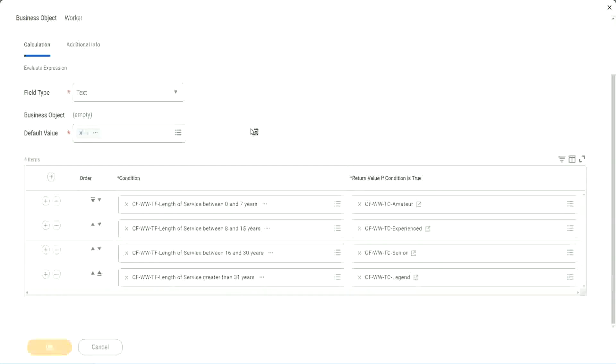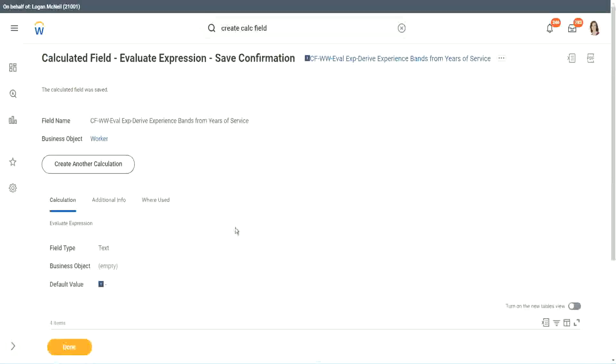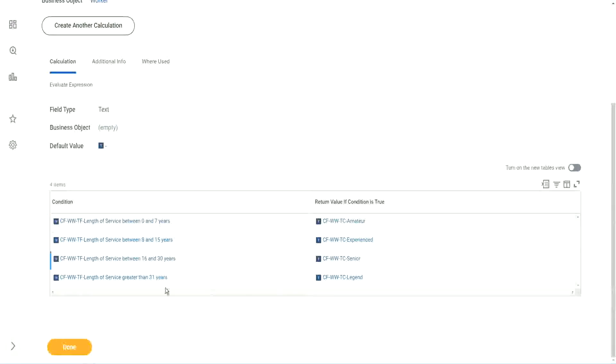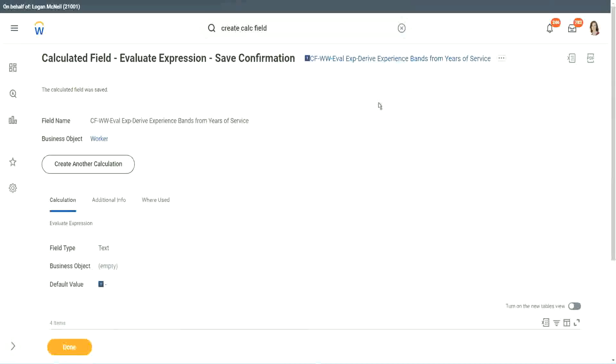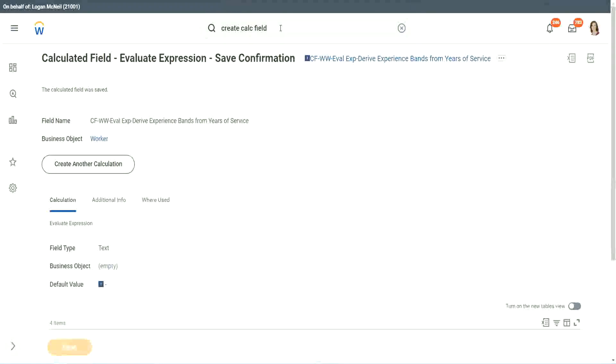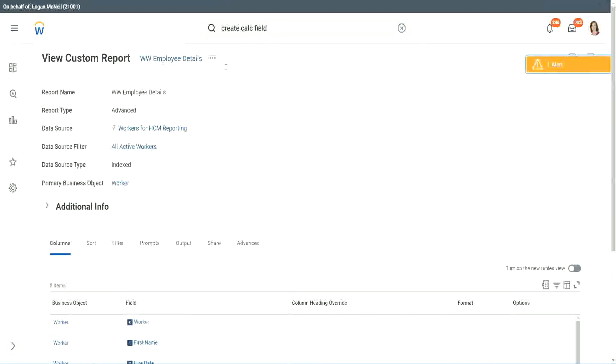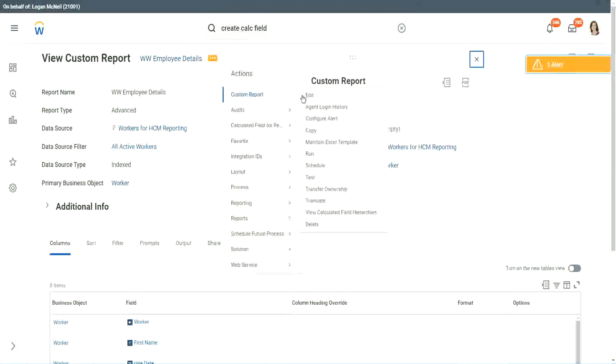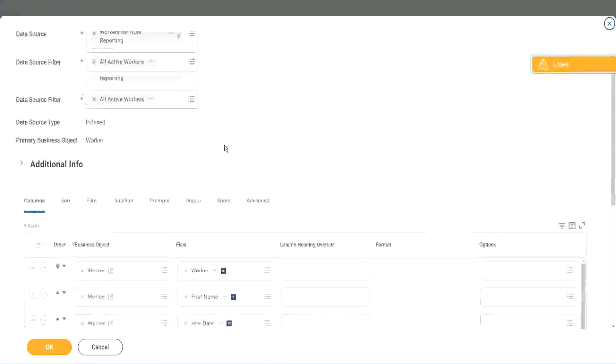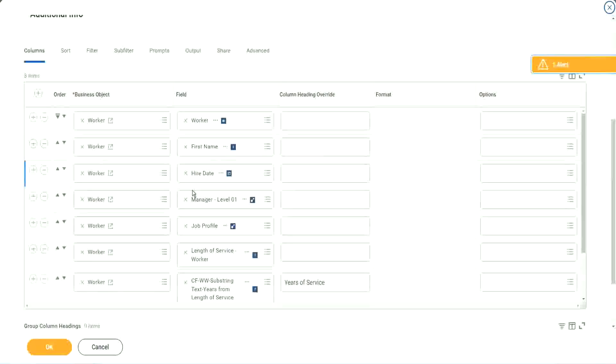This field is a very complicated field that we have created. We have used eight different calculated fields and we have put them all together in one more calculated field. So nine different calculated fields. So let's go back to our report and use this calculated field in the report. Here it is. So we go here and we say custom report edit.